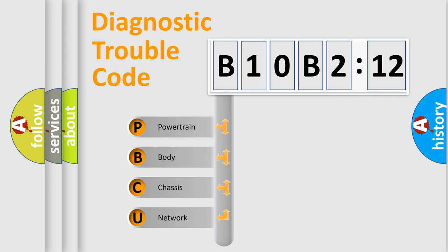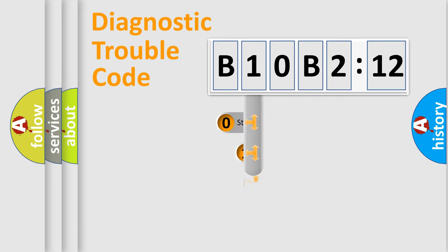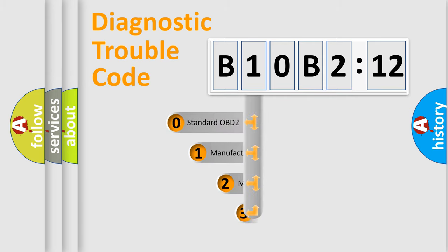We divide the electric system of an automobile into four basic units: Powertrain, Body, Chassis, and Network. This distribution is defined in the first character code.